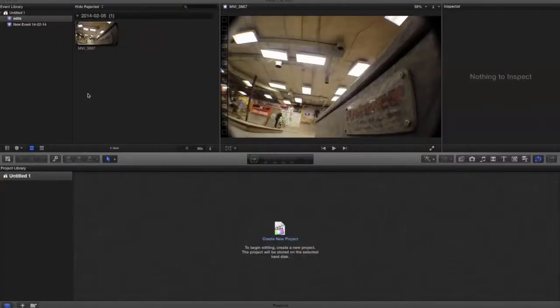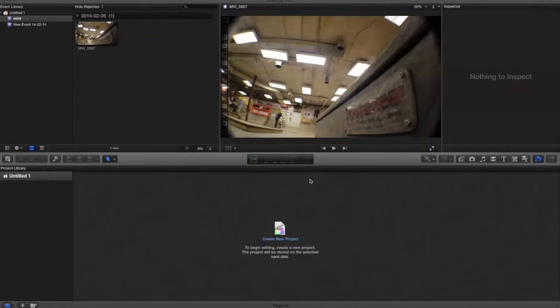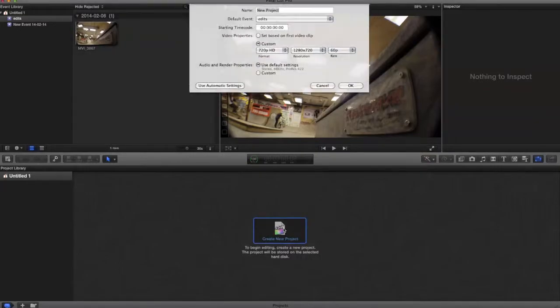Hey guys, today I'm going to be teaching you how to do a ramp slow-mo in Final Cut Pro. I'm just going to be using this clip of Eric Tran at 306. So first you want to create a new project.